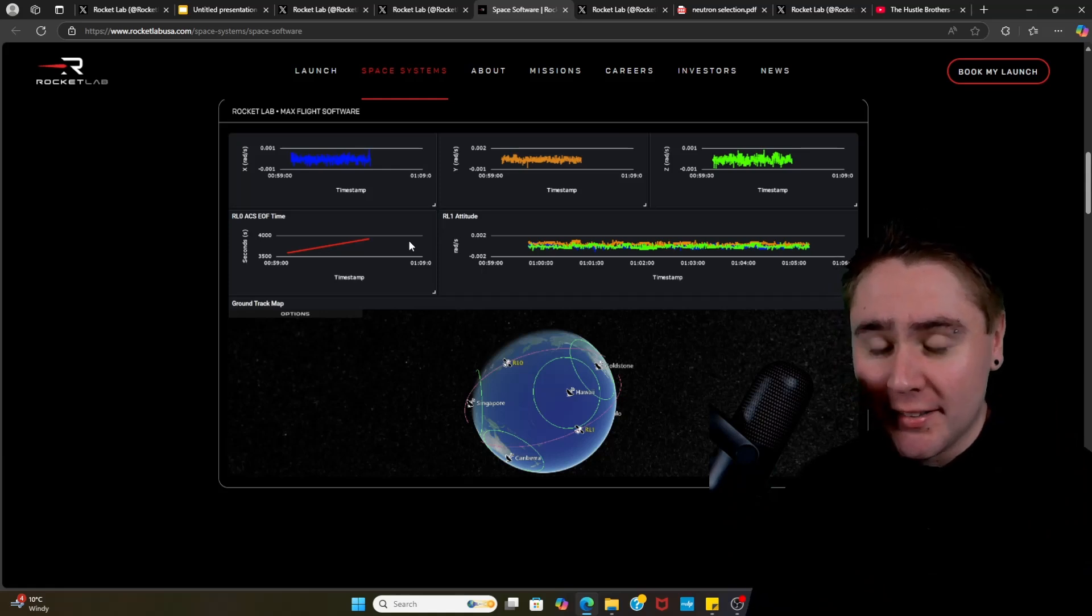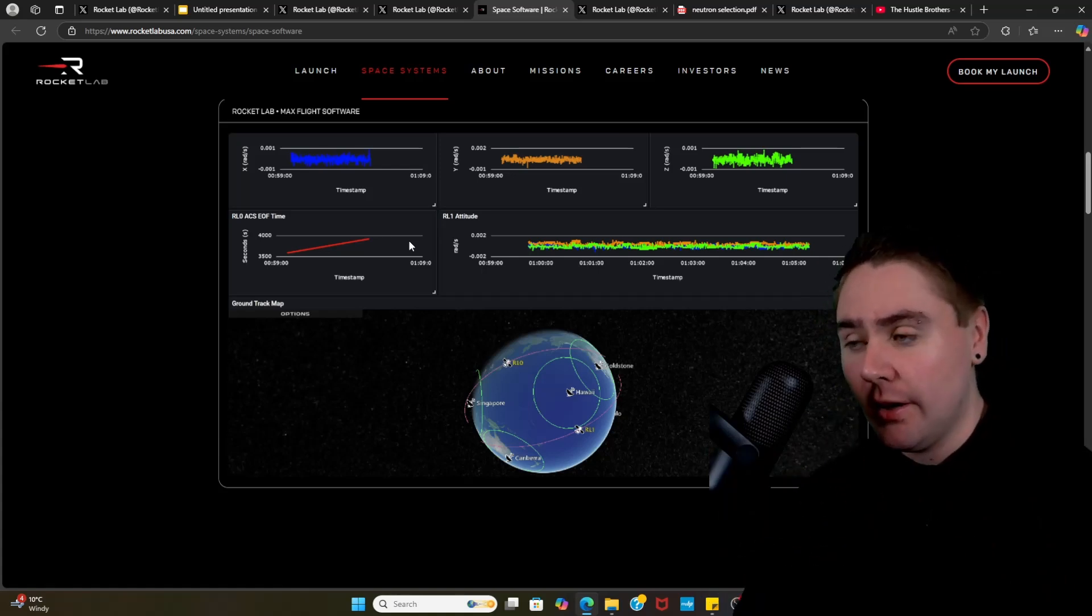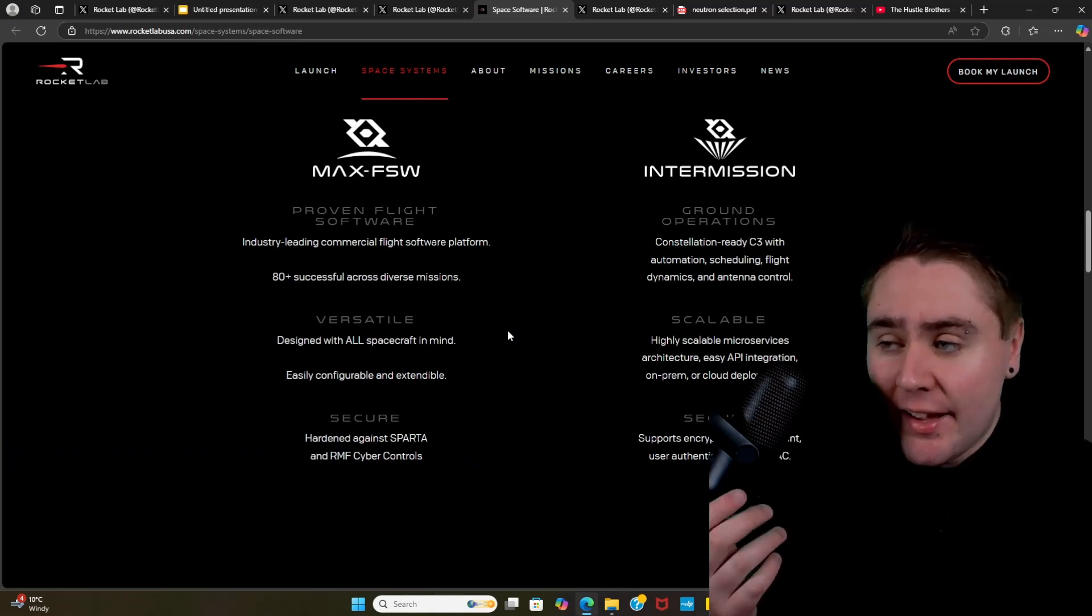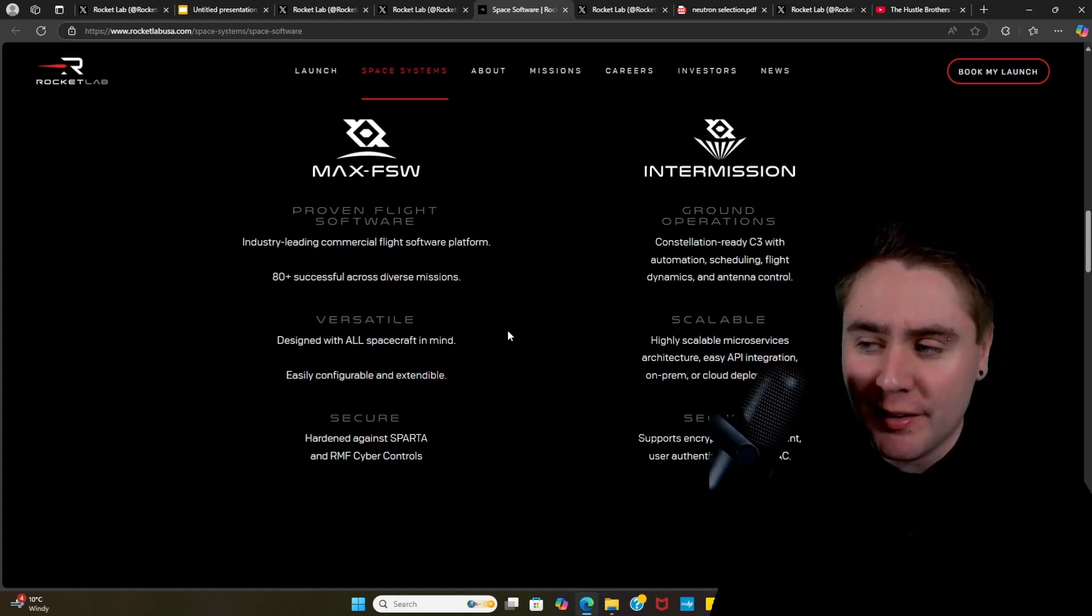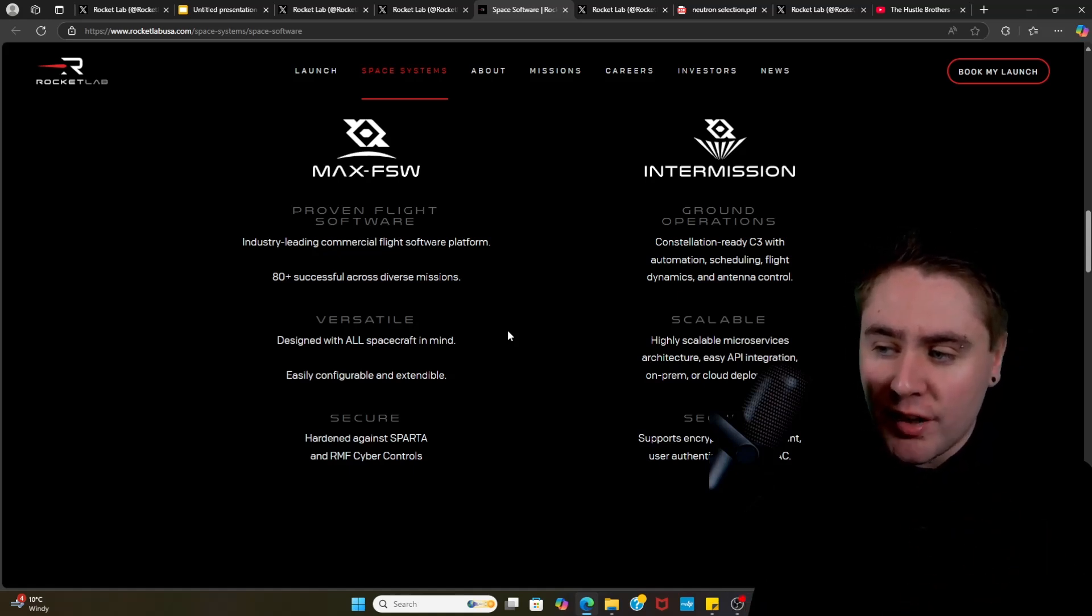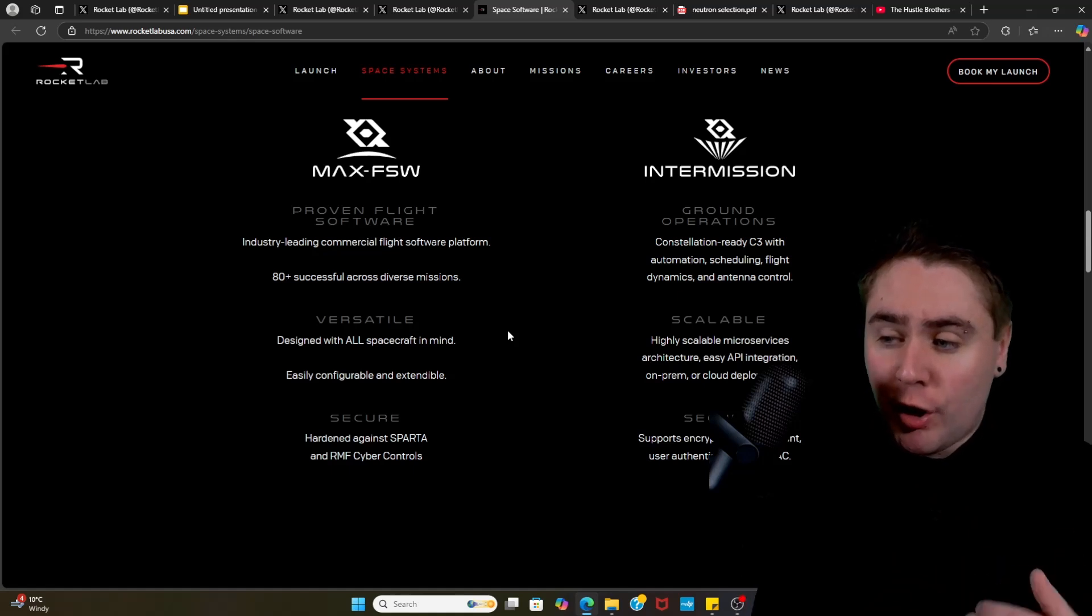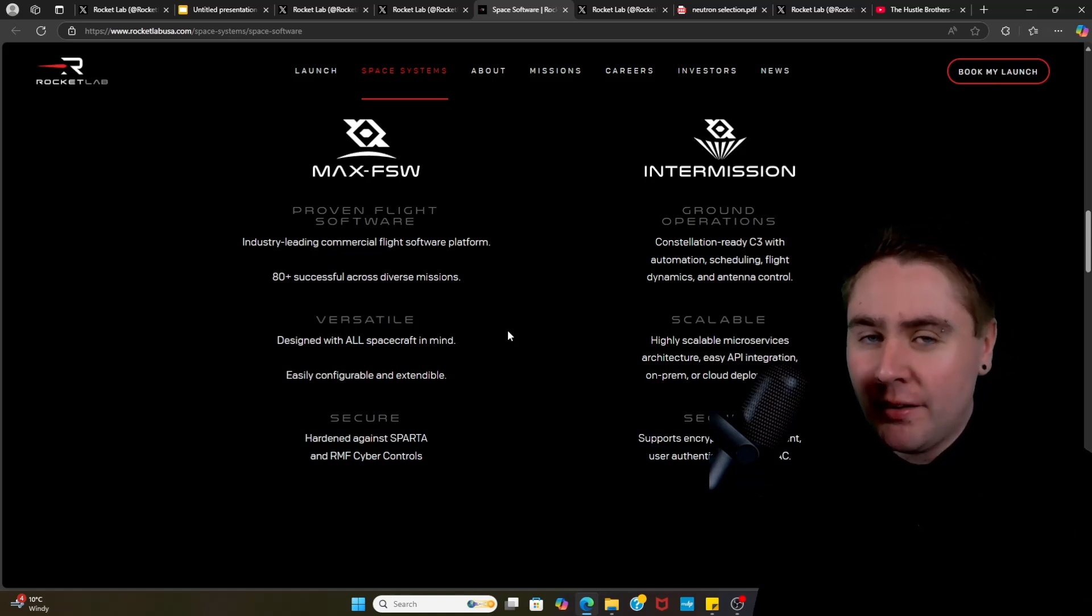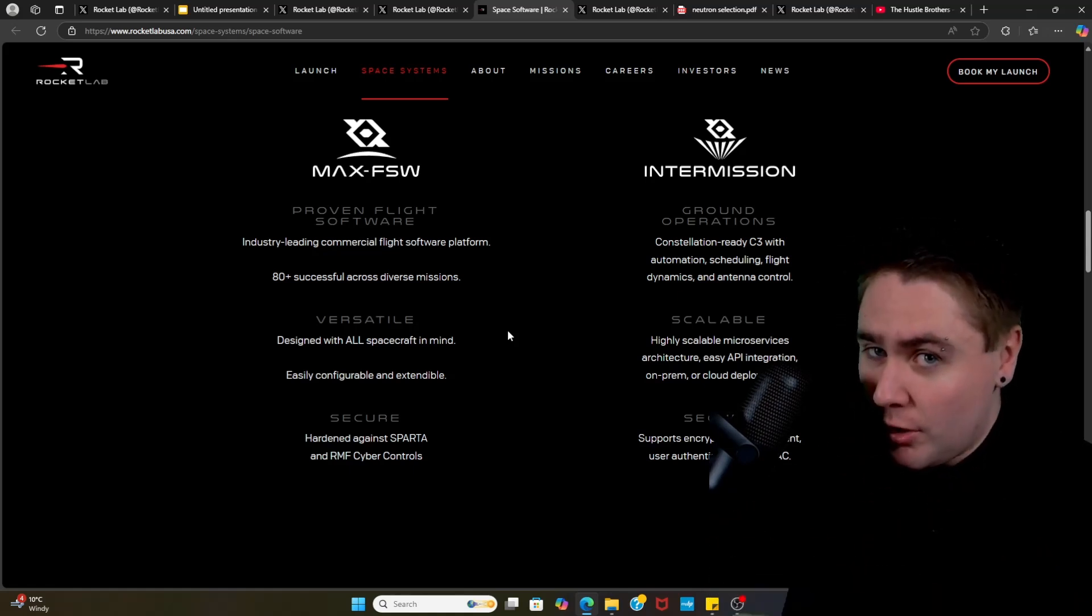I am no genius when it comes to reading the likes of flight data, so some of you might want to visit the website and have a look at this. If we compare the two, looking at the Max FSW, it's going to be industry-leading commercial flight software platform. They've had 80-plus successful across diverse missions. It's going to be versatile and designed with all spacecraft in mind, easily configurable and extendable. It's also going to be secure and hardened against SPARTA and RMF cyber controls. If you want me to explain that, you're in the wrong channel because I haven't a clue what these two are.